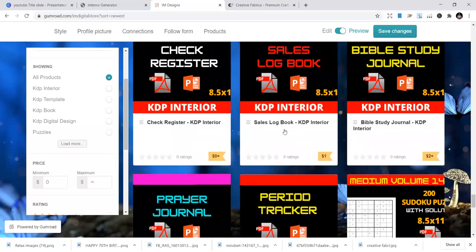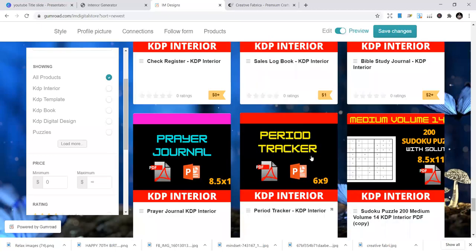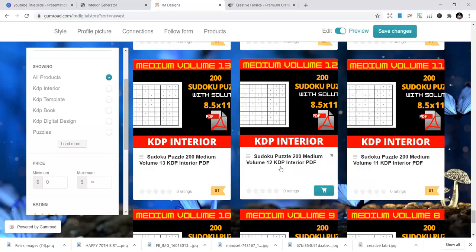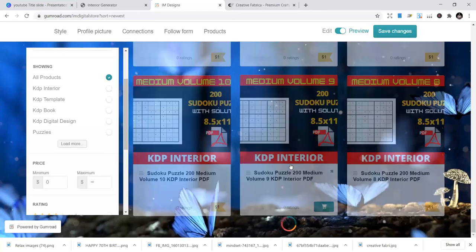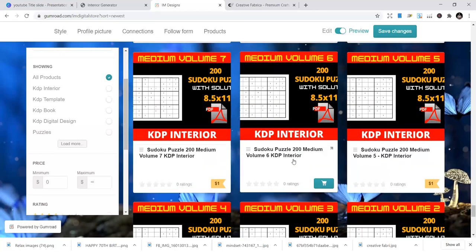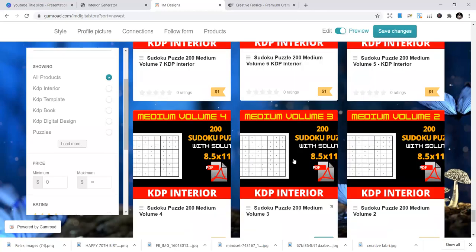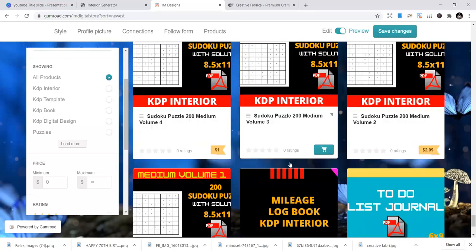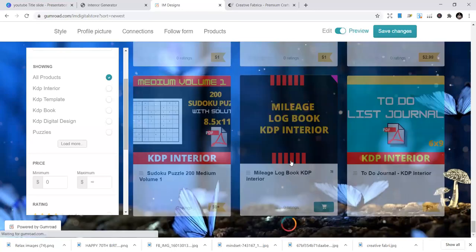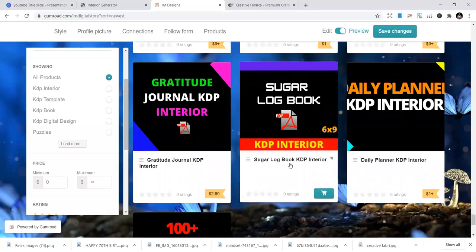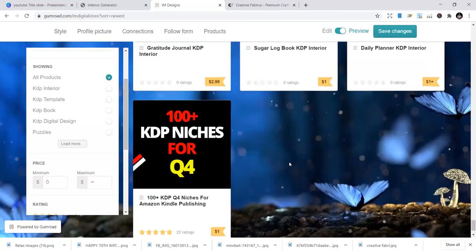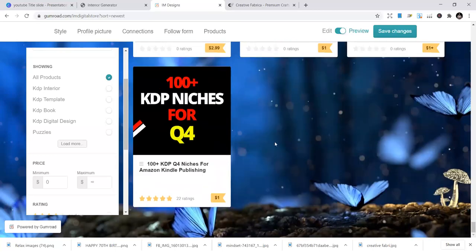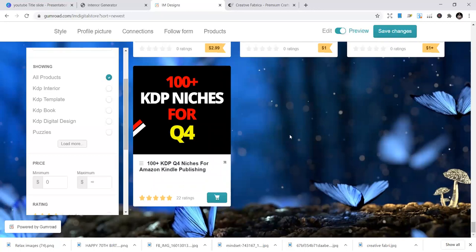So come here and you have niches. Sales log book. This is one. So there are a lot of them. You have puzzle books, coloring books. And every day I keep on working on my stock, publishing more and more KDP interiors for you to use for your business.